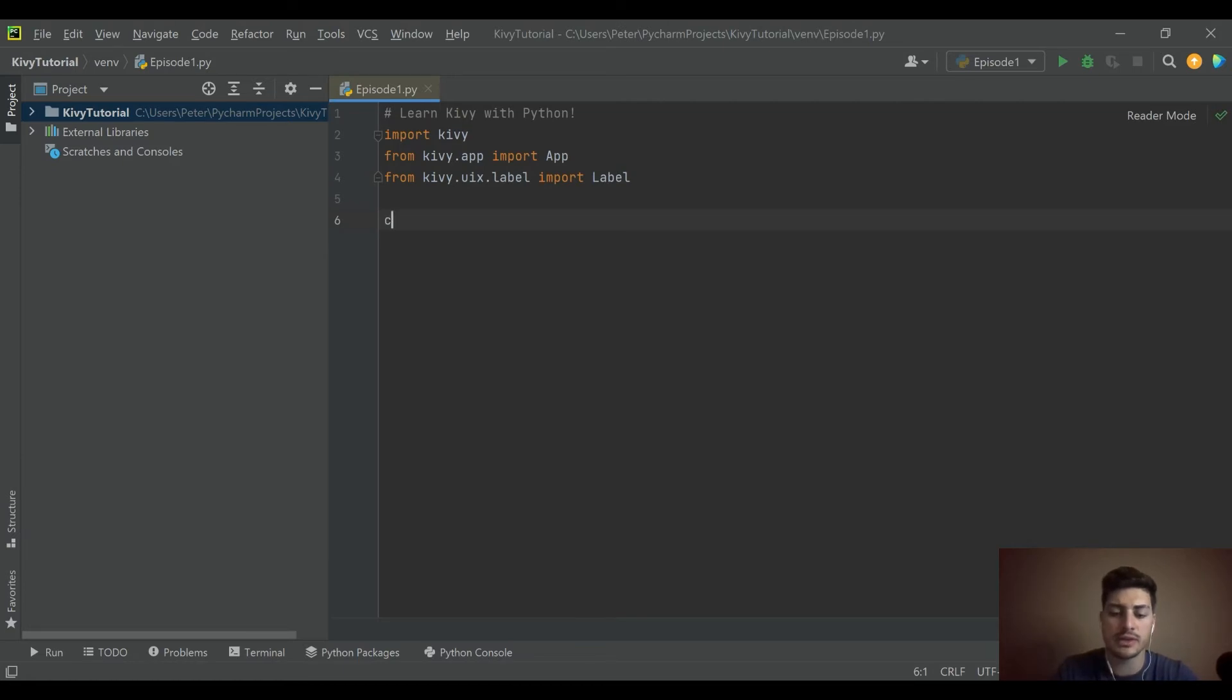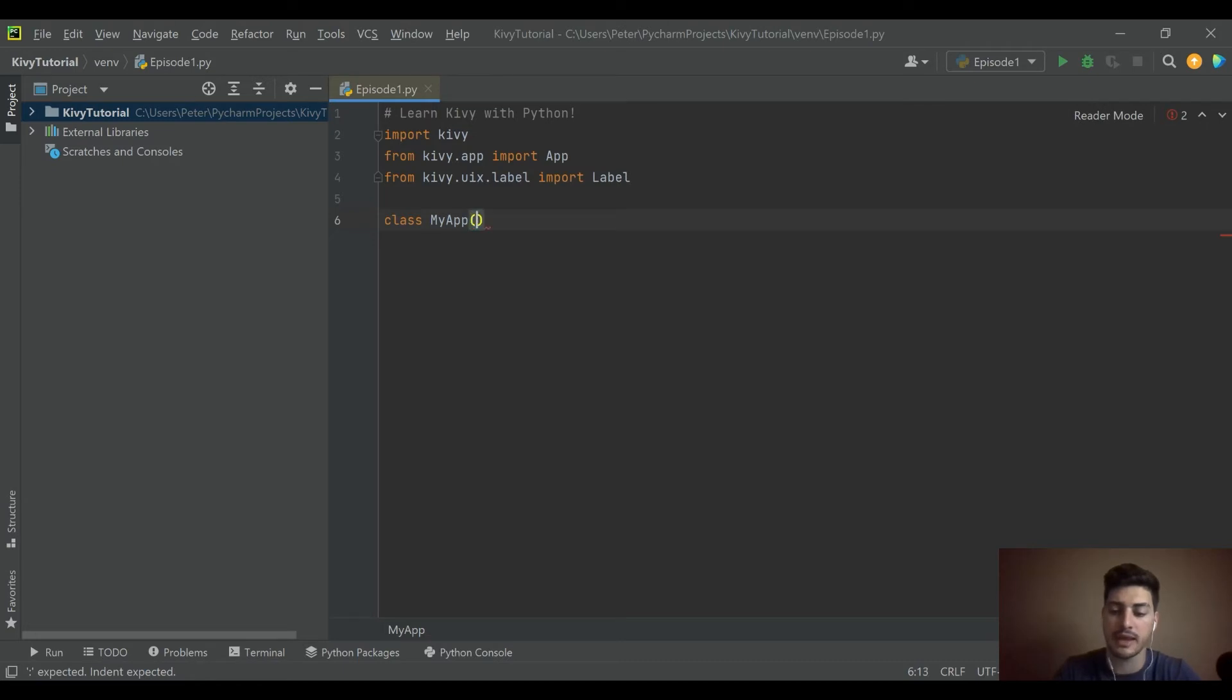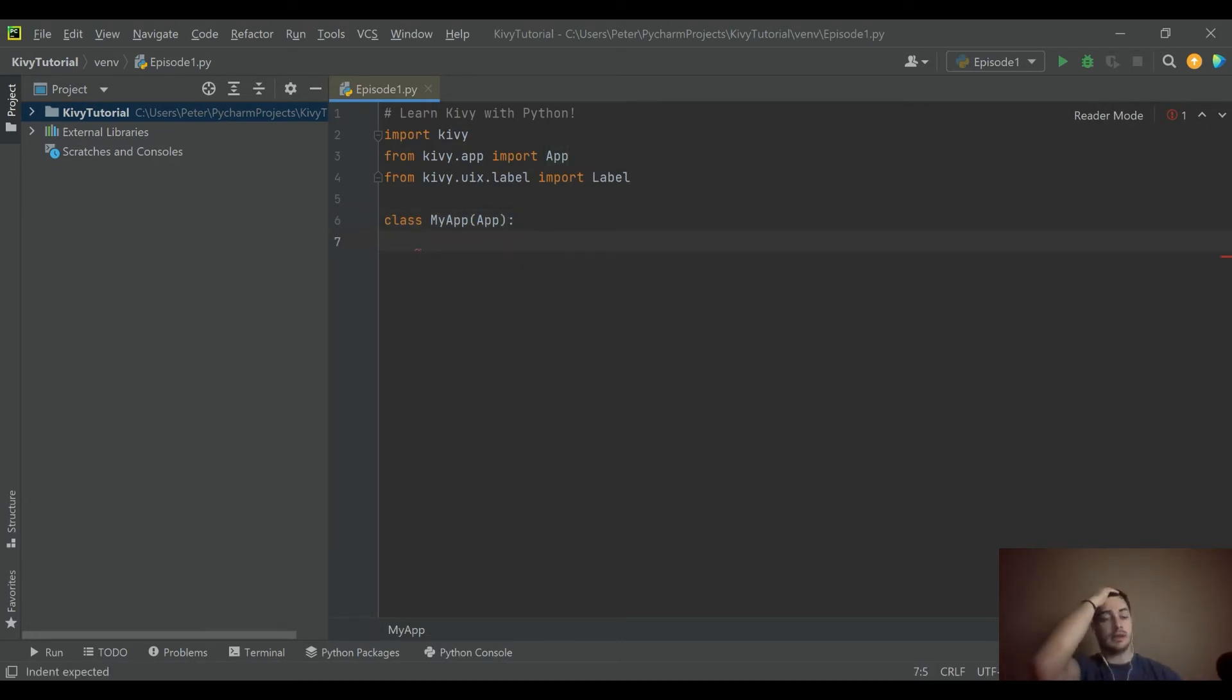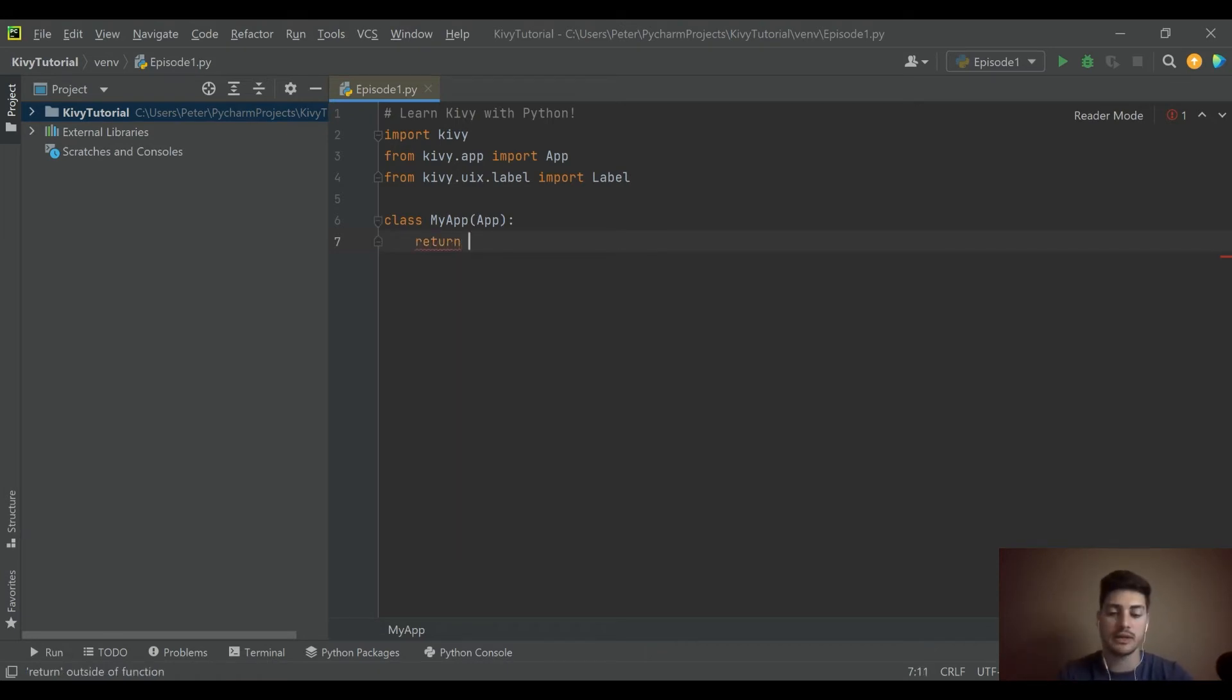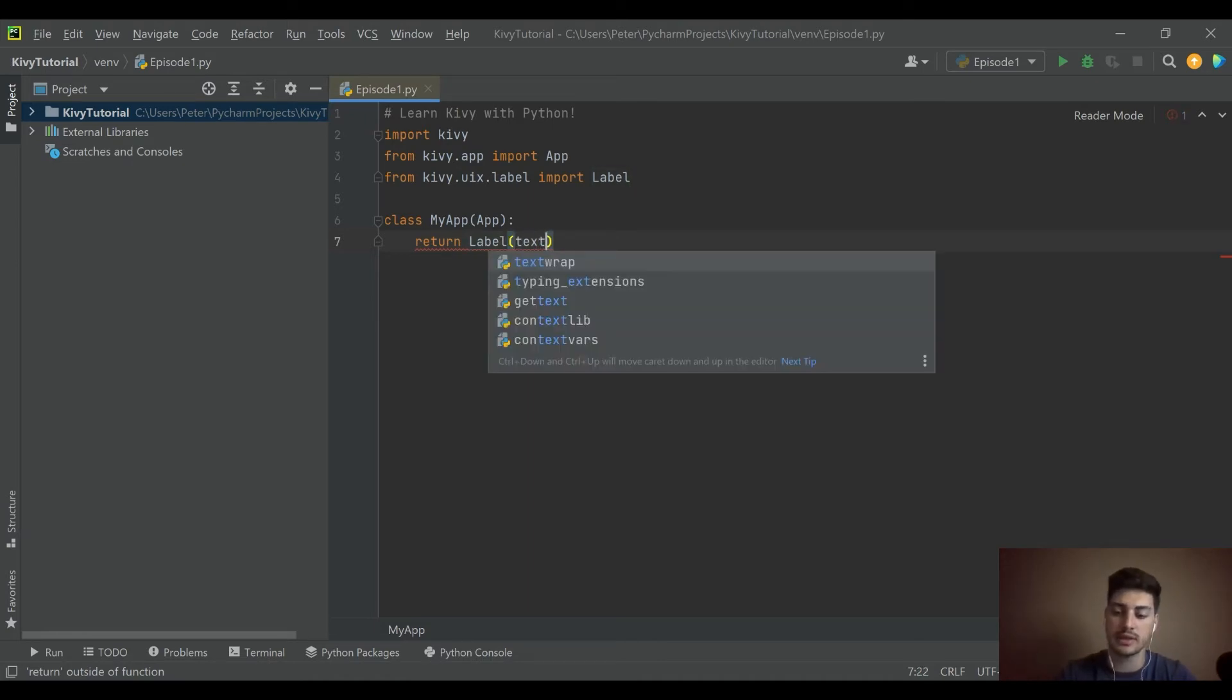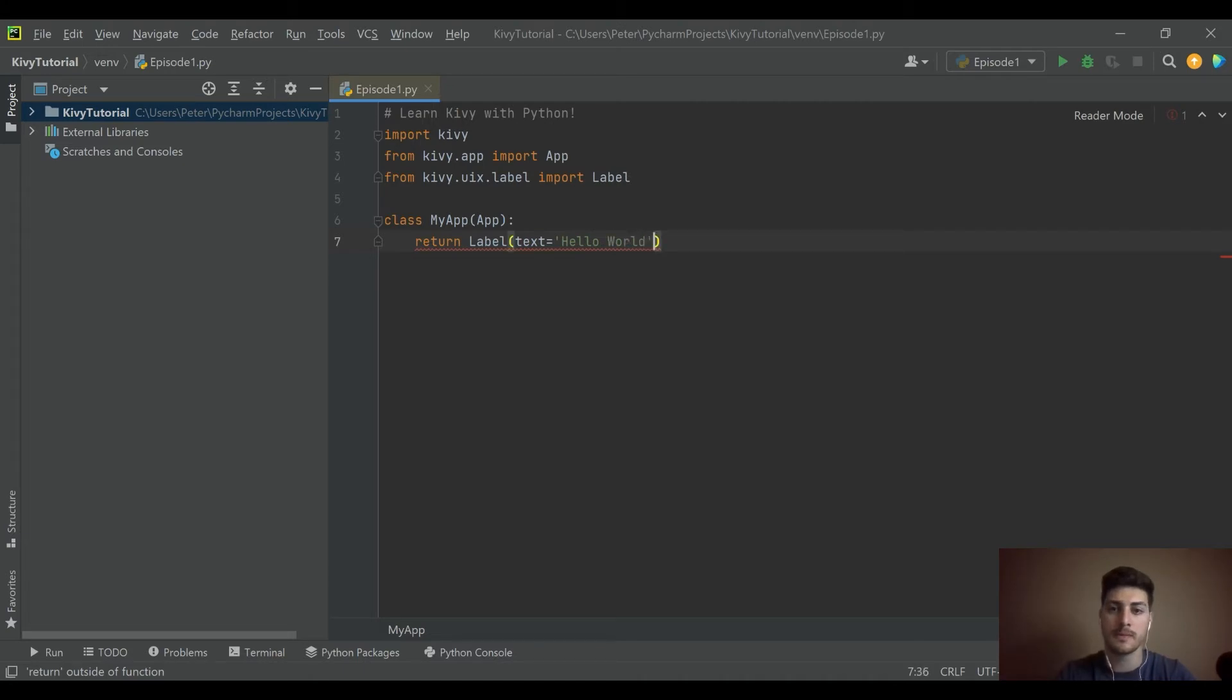Let's go ahead and define our app here. We'll say class MyApp, and that is going to be App. What do we want it to do? Well, this is just the getting started video. Let's just go ahead and return a label where the text says hello world.